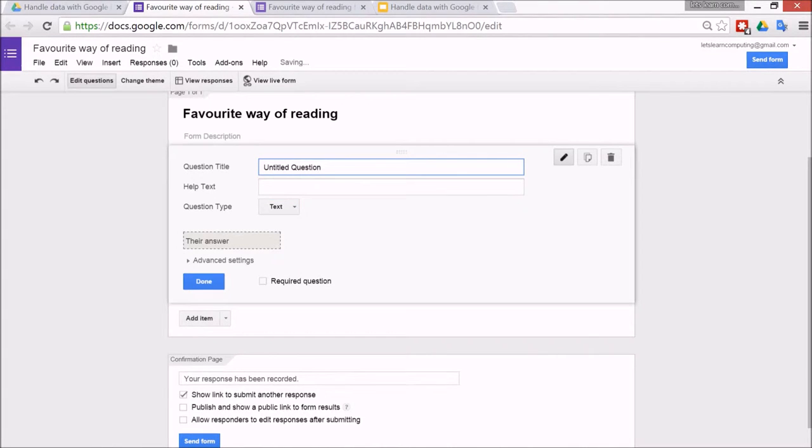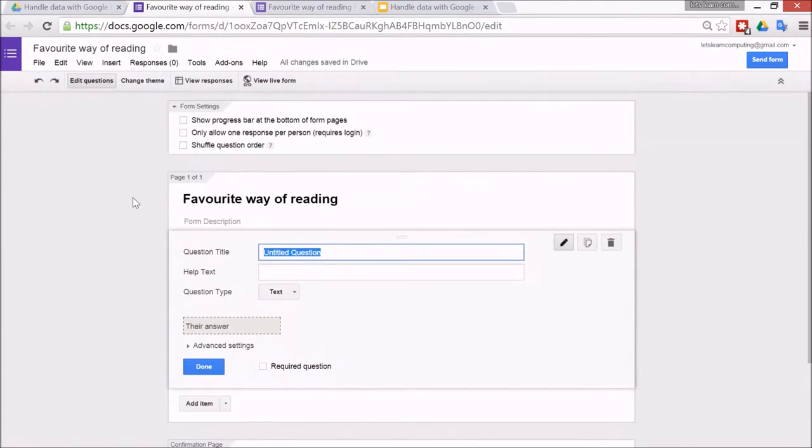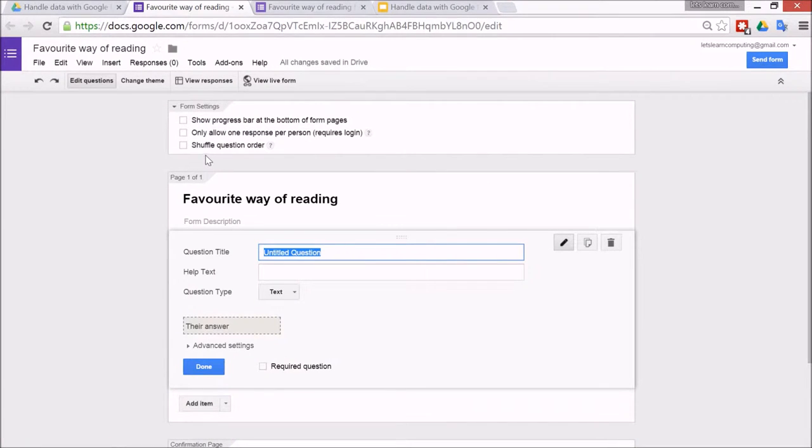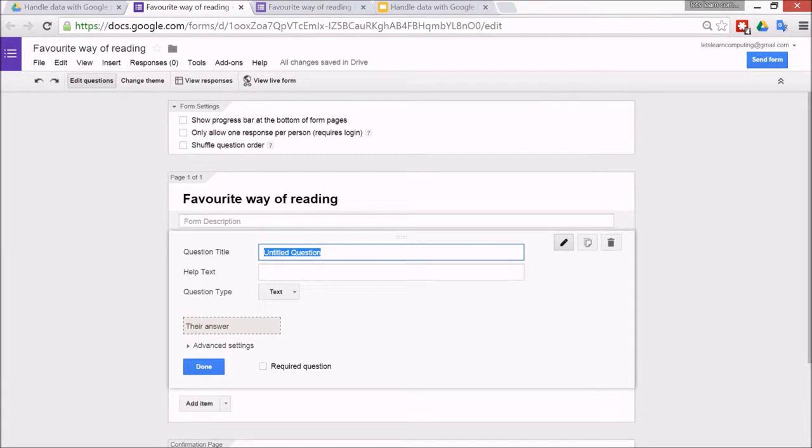There's also by the way an option to have a look at the name and automatically collect it if you have a Google Apps for Education account up here. So name.